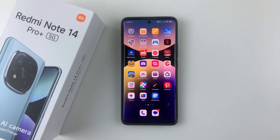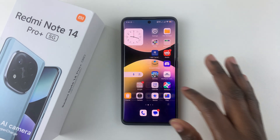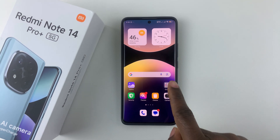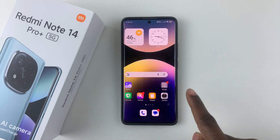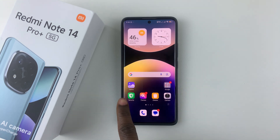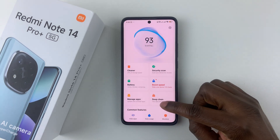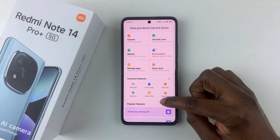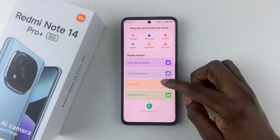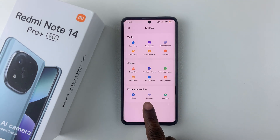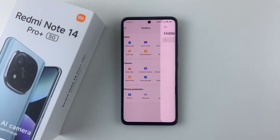All you have to do is simply launch the Security app on your device. You can find it on the home screen or the app drawer. Tap on this, then scroll down to the bottom and you'll see the option 'Hide Apps'.